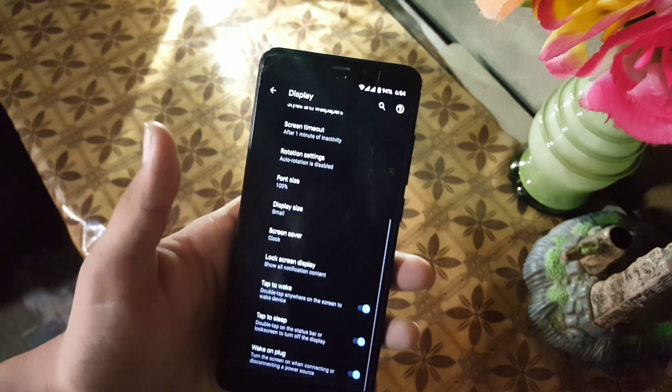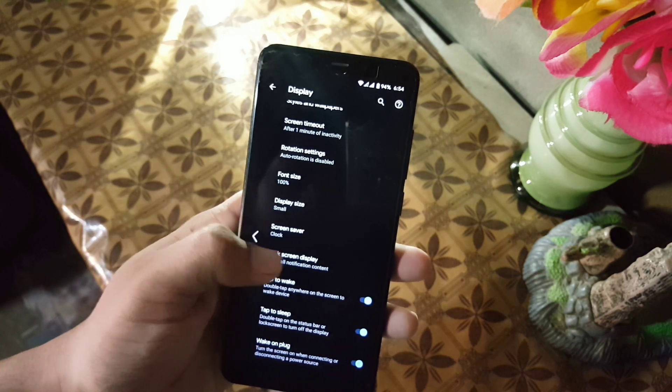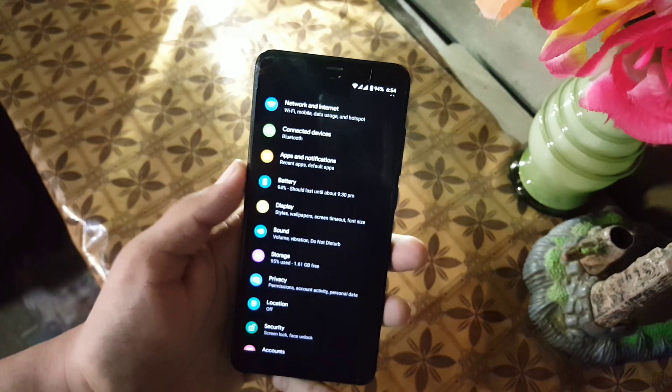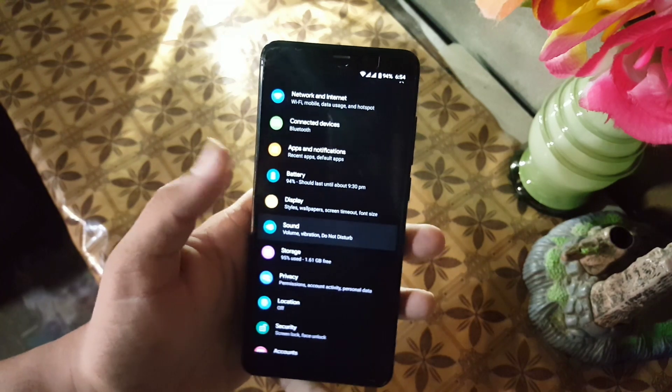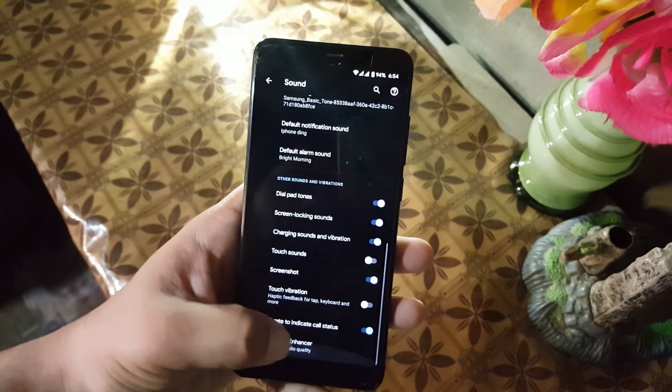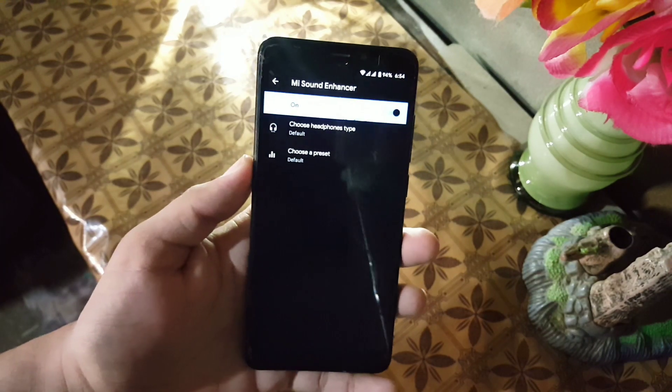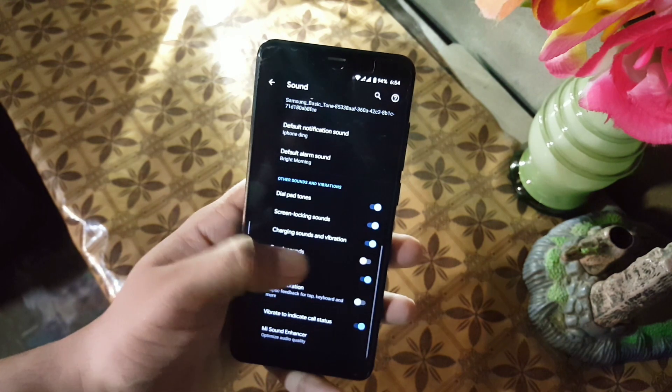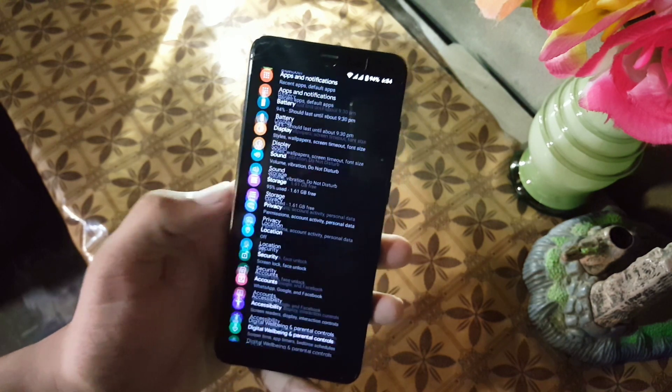In the Display, we have all the previous settings. Then we have Sound. The sound quality of this ROM is also good and here we also have MiSound Enhancer which will be useful to enhance the sound quality.